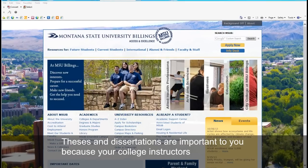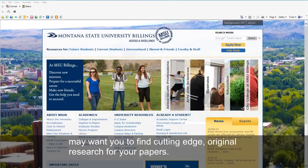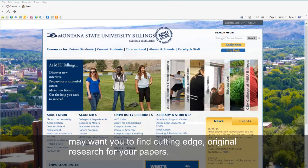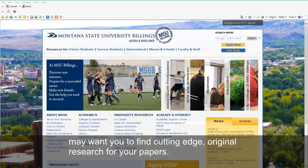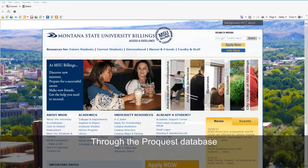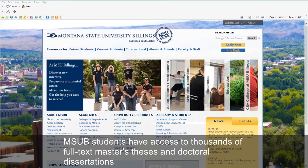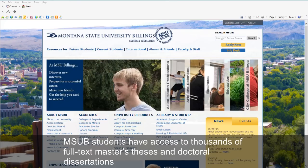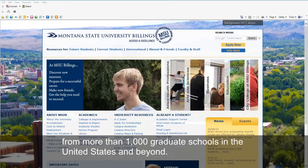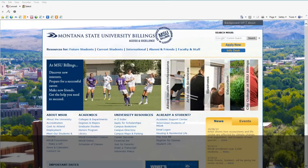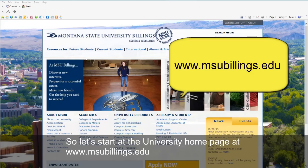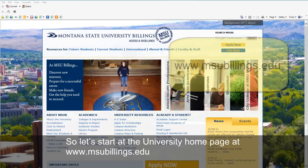Theses and dissertations are important to you because your college instructors may want you to find cutting edge, original research for your papers. Through the ProQuest database, MSUB students have access to thousands of full text master's theses and doctoral dissertations from more than a thousand graduate schools in the United States and beyond.